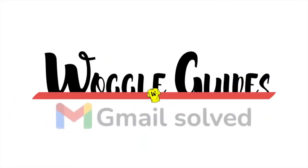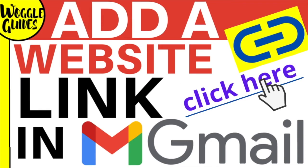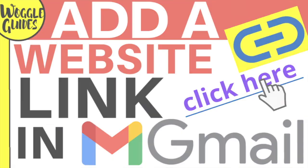Welcome to Woggle Guides. In this guide I'll share with you how to quickly add a website link to an email in Gmail. Let's get straight into it.